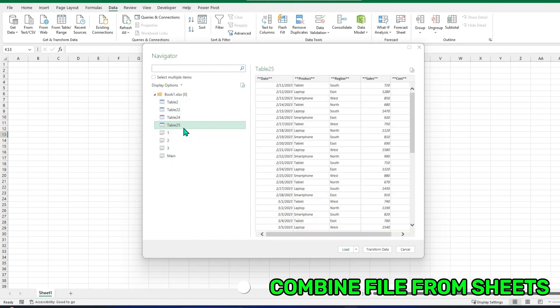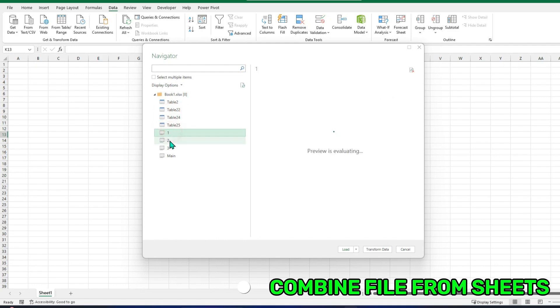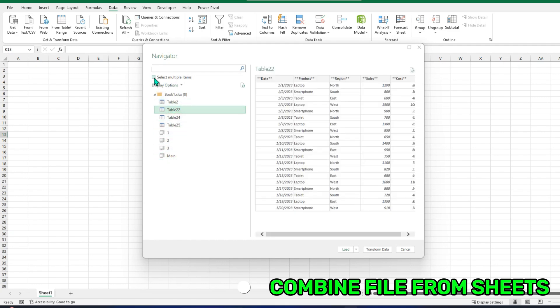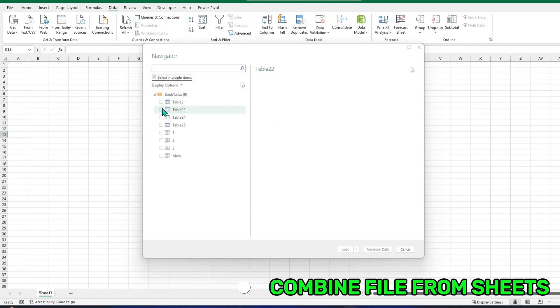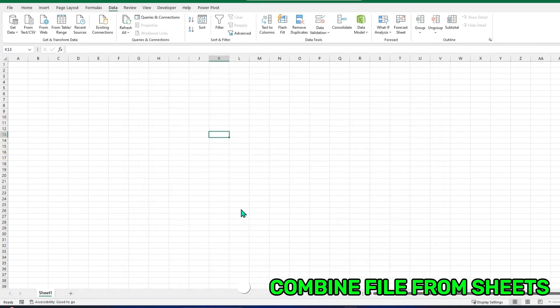Actually, it's showing multiple times because these are tables and these are sheets and this is the main file. We will be working with these three. So I will select multiple items: 1, 2, 3, and I will Transform Data.